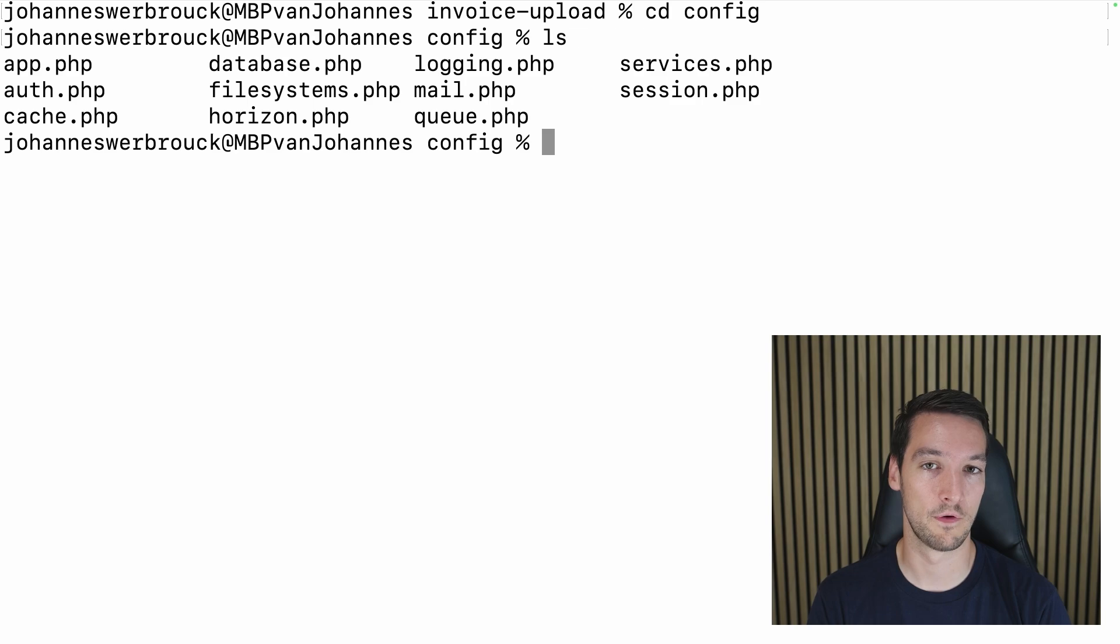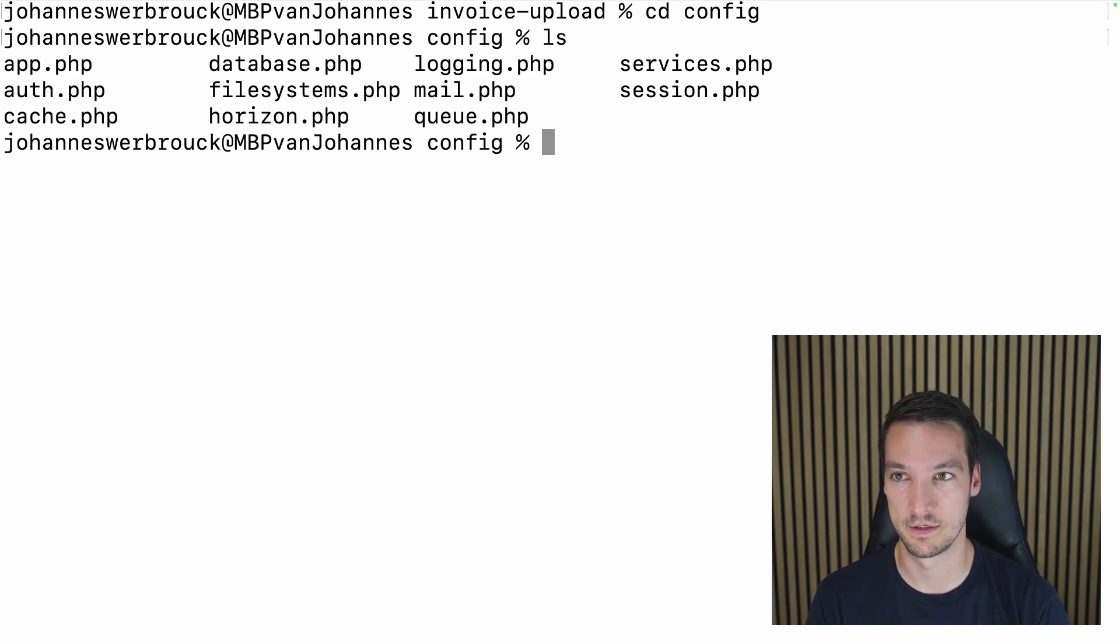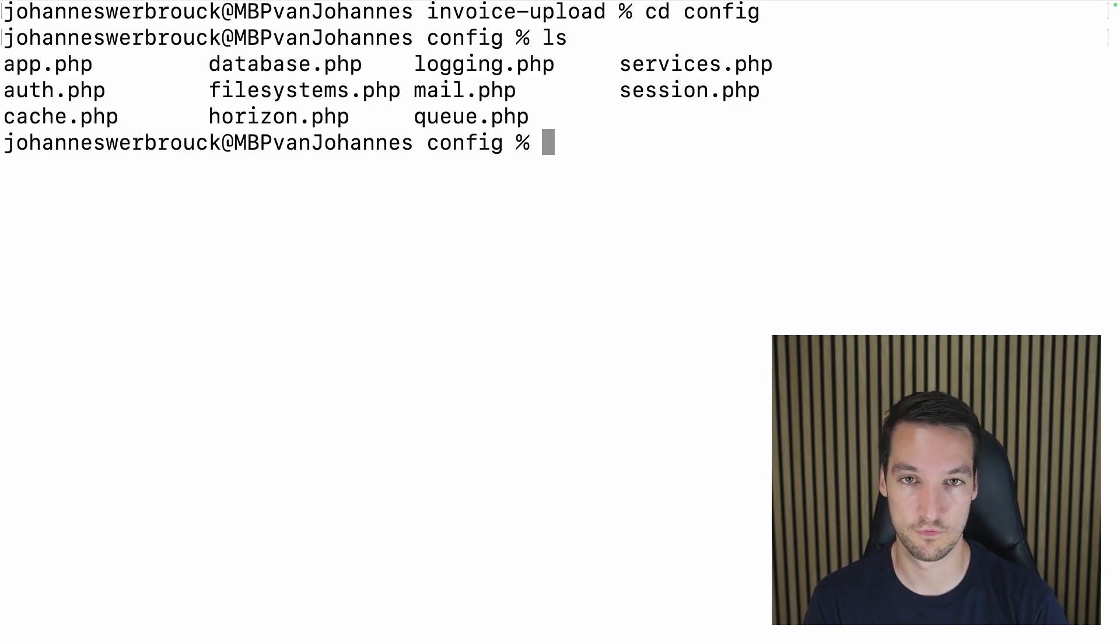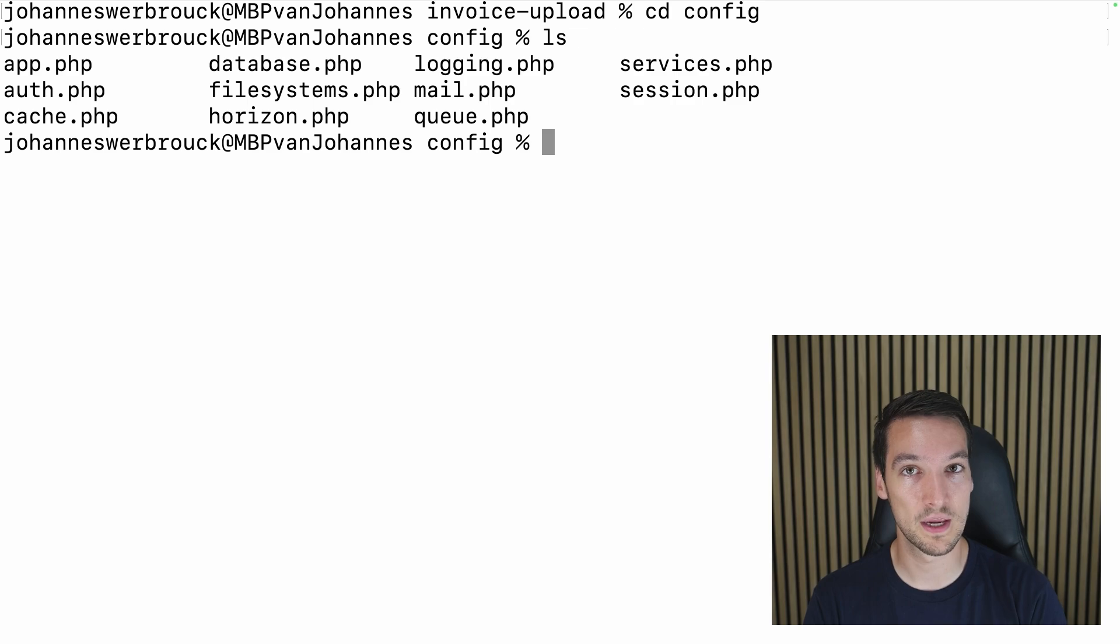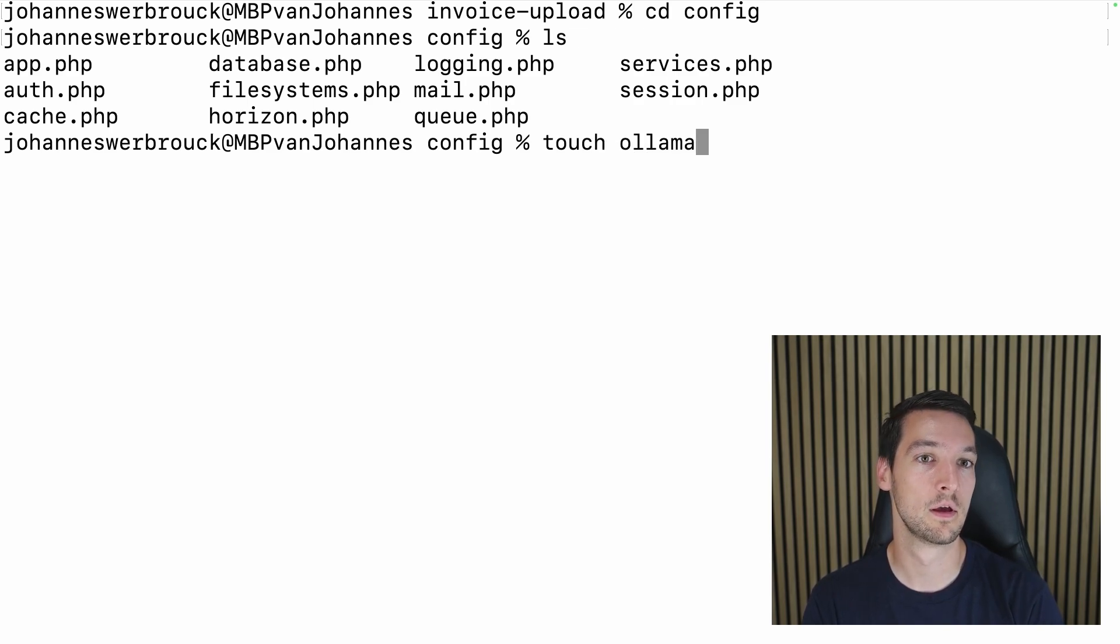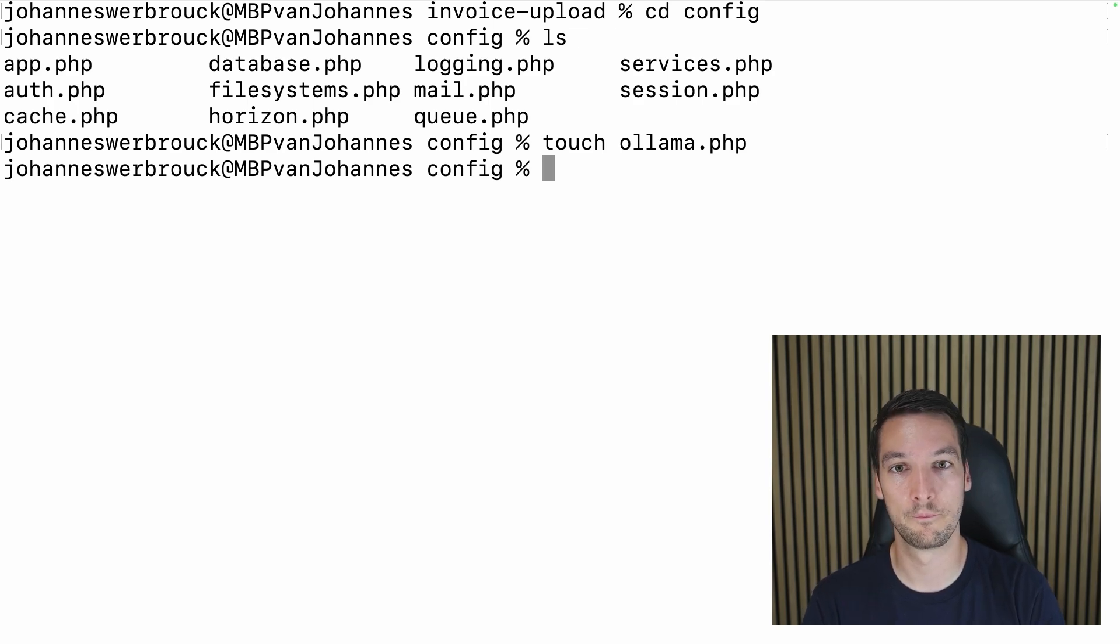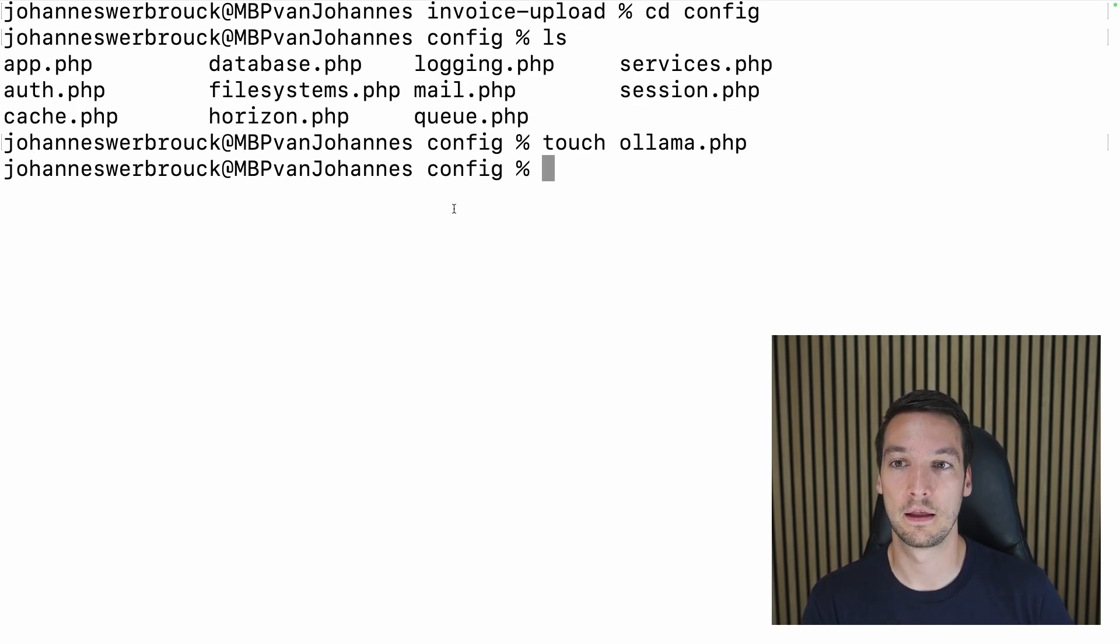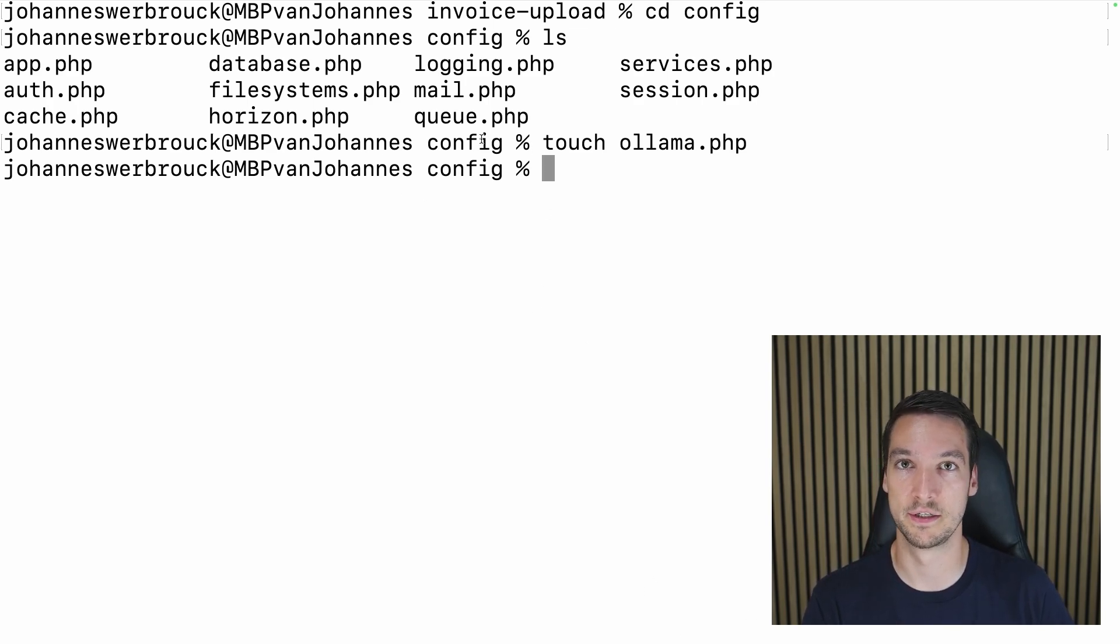This houses all the config files for mail, for logging, for sessions, for cache, for auth. So we can add our Ollama configuration in here. So I'll create an ollama.php file, and we'll add our Ollama configuration in there.